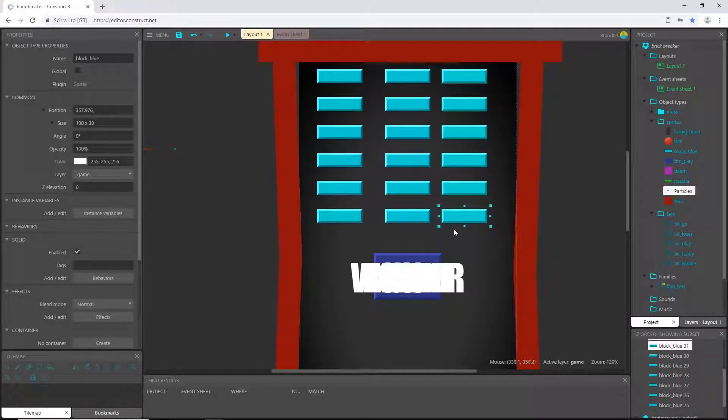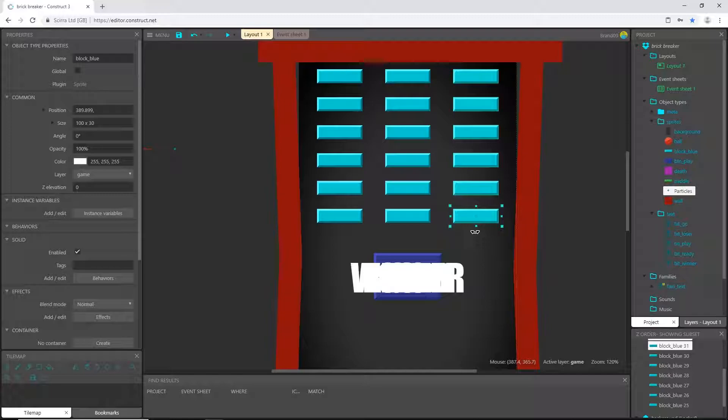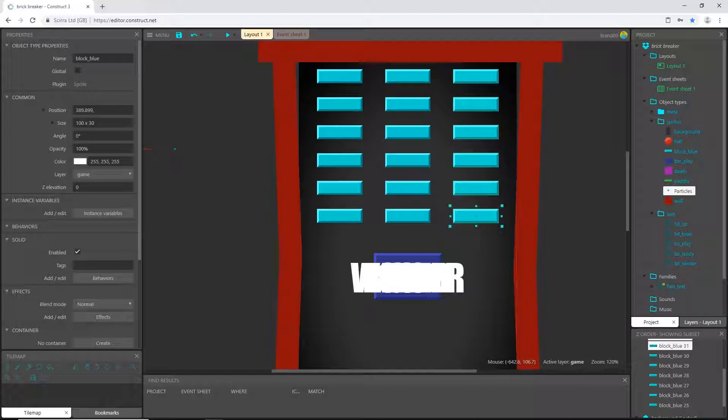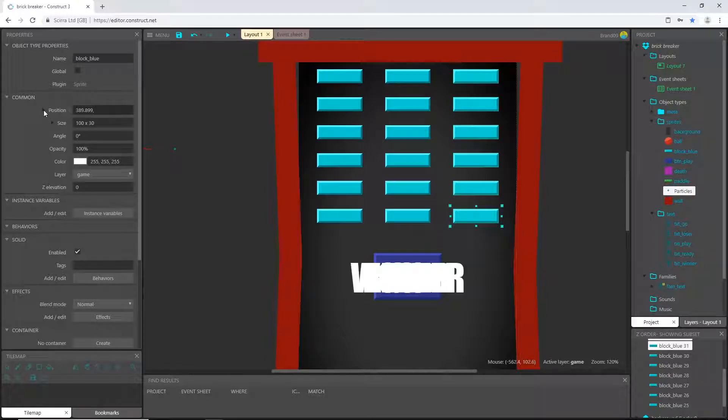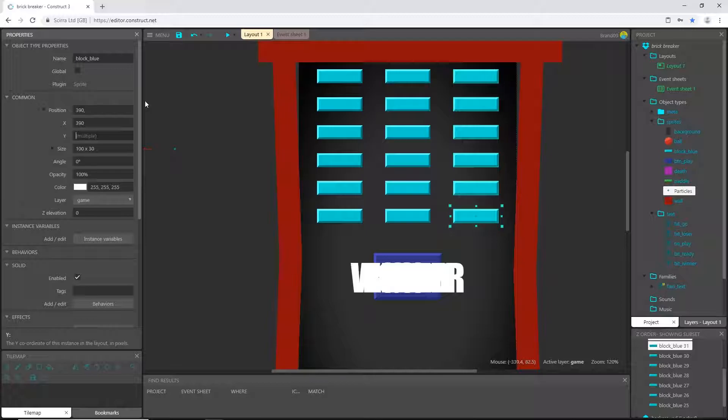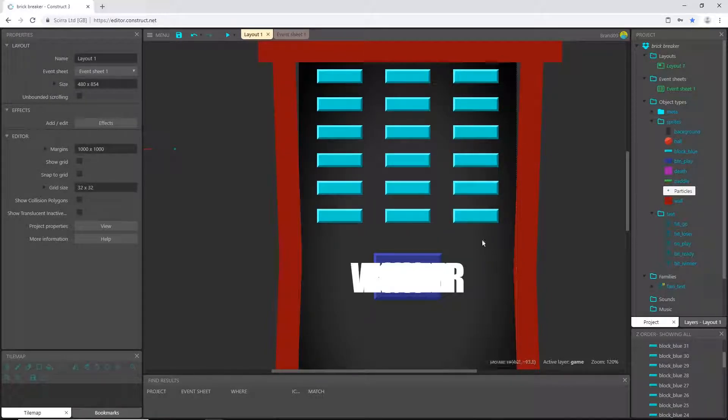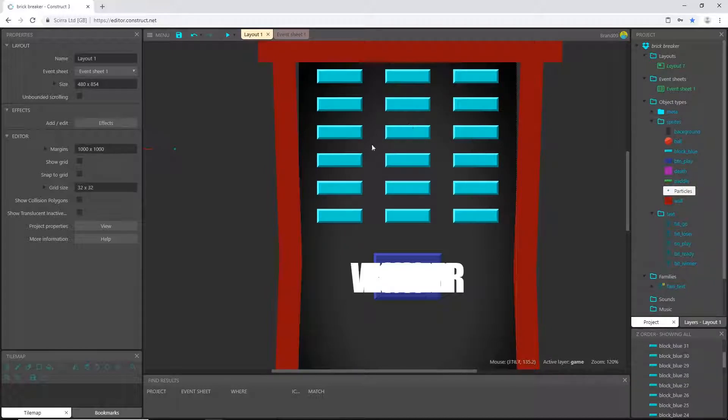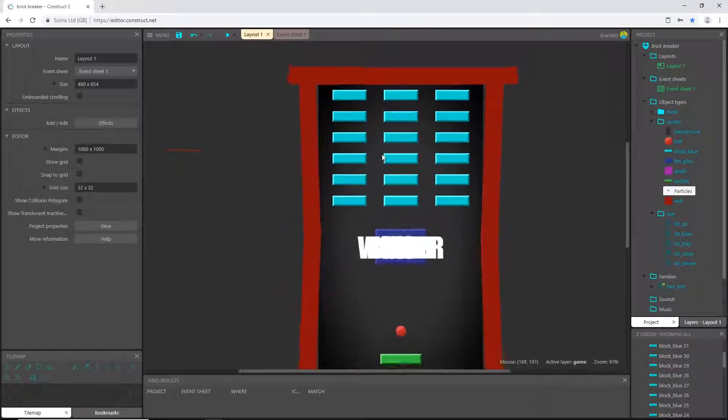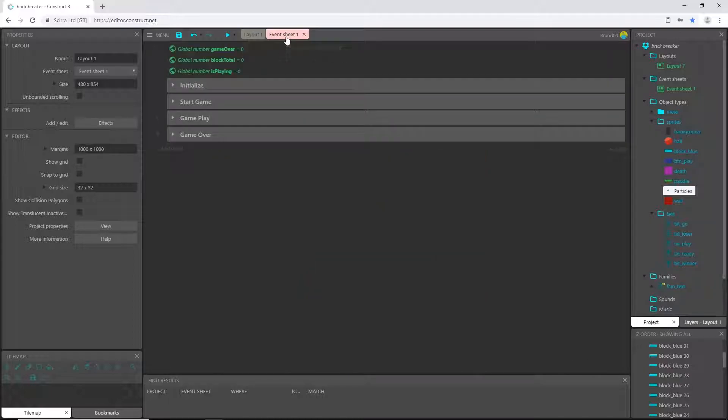That keeps the Y value the same for all the objects that we have selected, so all I have to change is the X position, which is going to be 390. These are all evenly spaced out both X value and Y value, and that is 18 total.